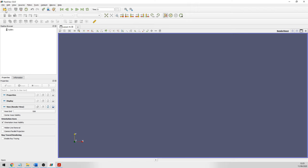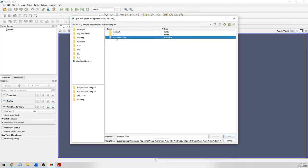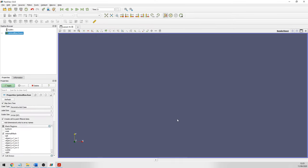I'm going to use OpenFOAM data which I have prepared here. There's always a dummy file, foam, which will just tell ParaView to look in the constant folder for the mesh and so on, and in the latest time folder to get the data for the latest time — the end of your calculation.